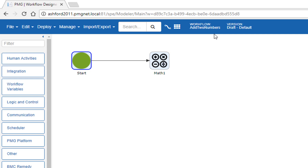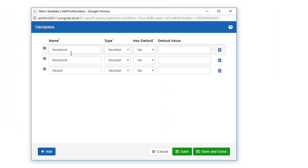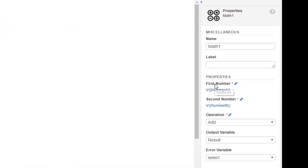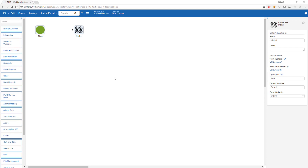I have 'add to numbers' and it has been deployed and is now ready to be used as a function. Let's see what this workflow does. We have a start step with a few variables: number A, number B, and result. This workflow is going to take A and B, add them together, and return the result through a math action, storing the result in the variable called result. Now that I have this workflow, I can call it as a function.